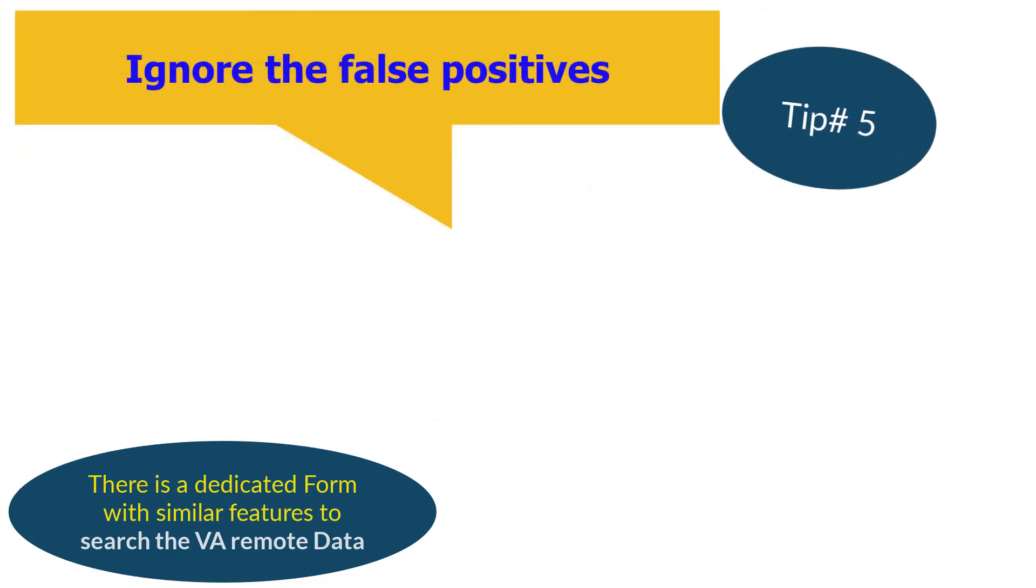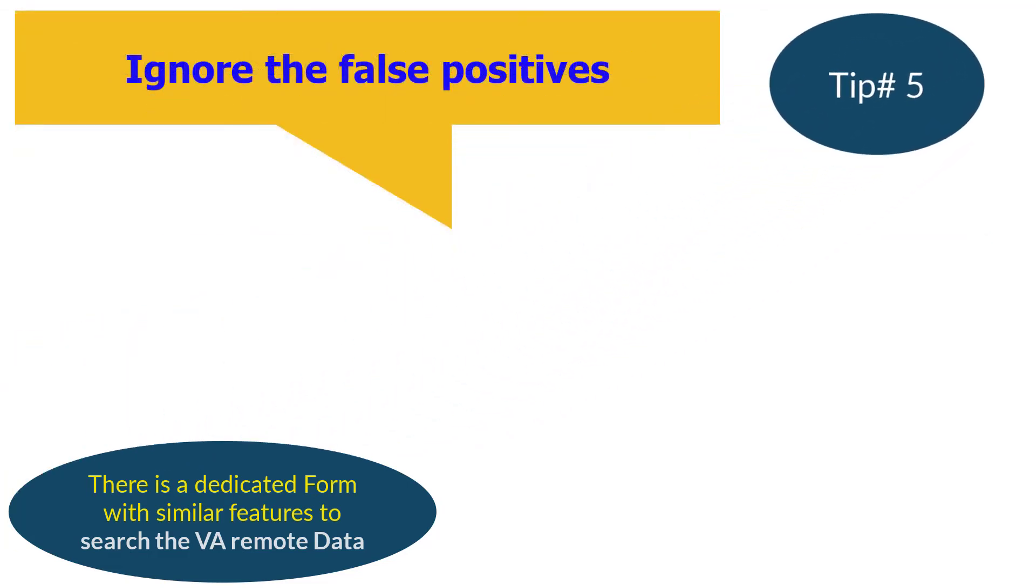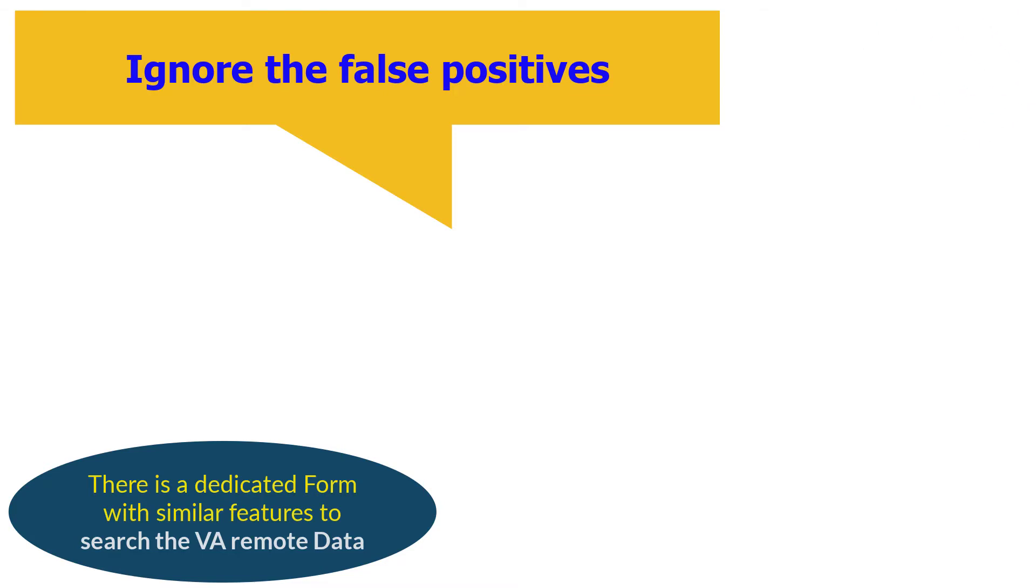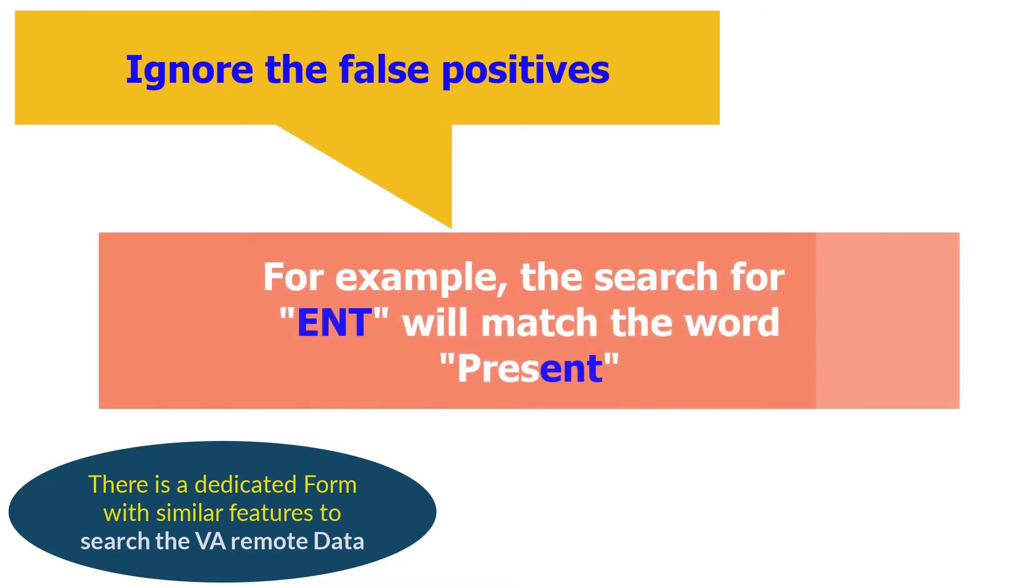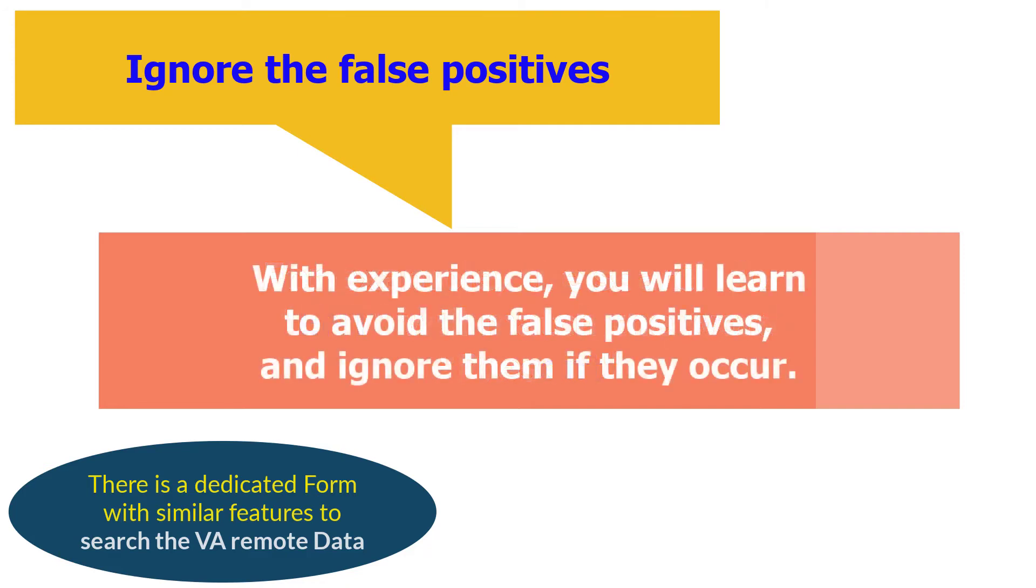Tip number five: Brilliance performs a literal keyword search. Sometimes a searched word is part of another word, resulting in a false positive match. For example, the search for ENT will match the word present. Please see the next tip to learn how we can search for ENT and not match present. Please ignore the false positive matches; they are typically parts of the other words. With experience you will learn how to avoid them.